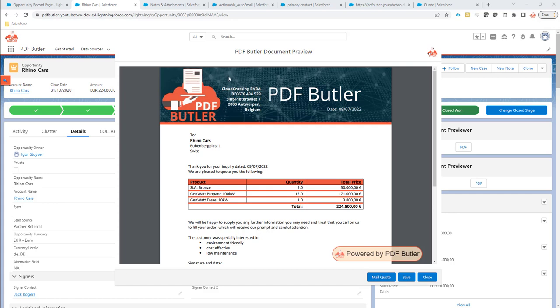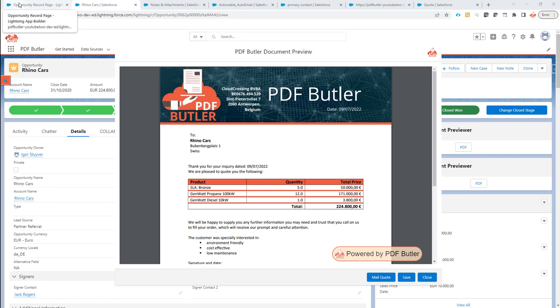If you want to have more options from the Previewer, for instance, to make it easier to zoom or directly print from the Previewer, that's very easy to set up in the configuration of the Lightning Component.